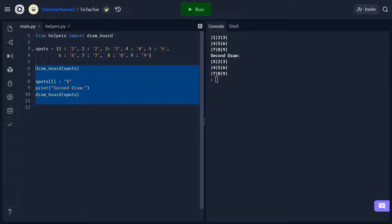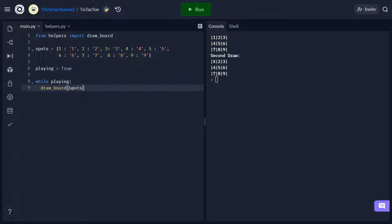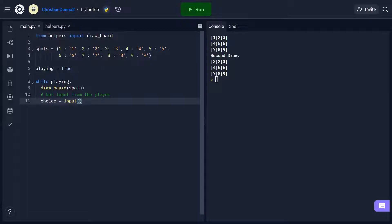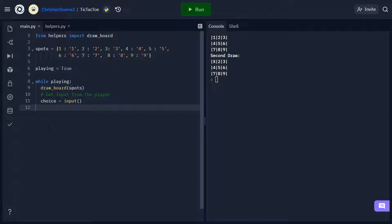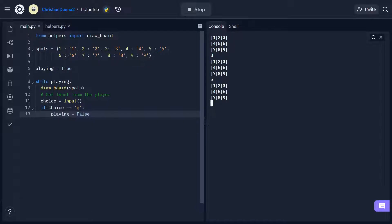The best course of action here is to use a while loop. Let's make a variable called playing and set it equal to true. We'll define our loop: while playing, let's draw the board and get some input from the player using the input function, storing it in the choice variable. Our while loop doesn't have a terminating condition, so let's add one. We'll say if the player inputs Q, then we'll set playing to false to end our loop. If we run this code, you can see it draws the board and keeps drawing it until I enter Q, at which point the program terminates.